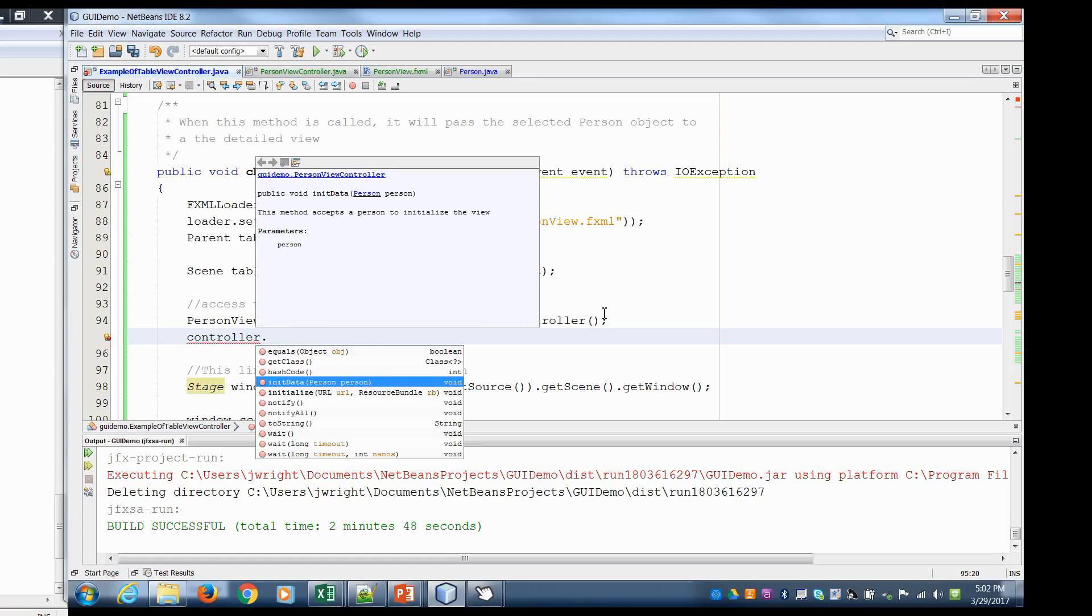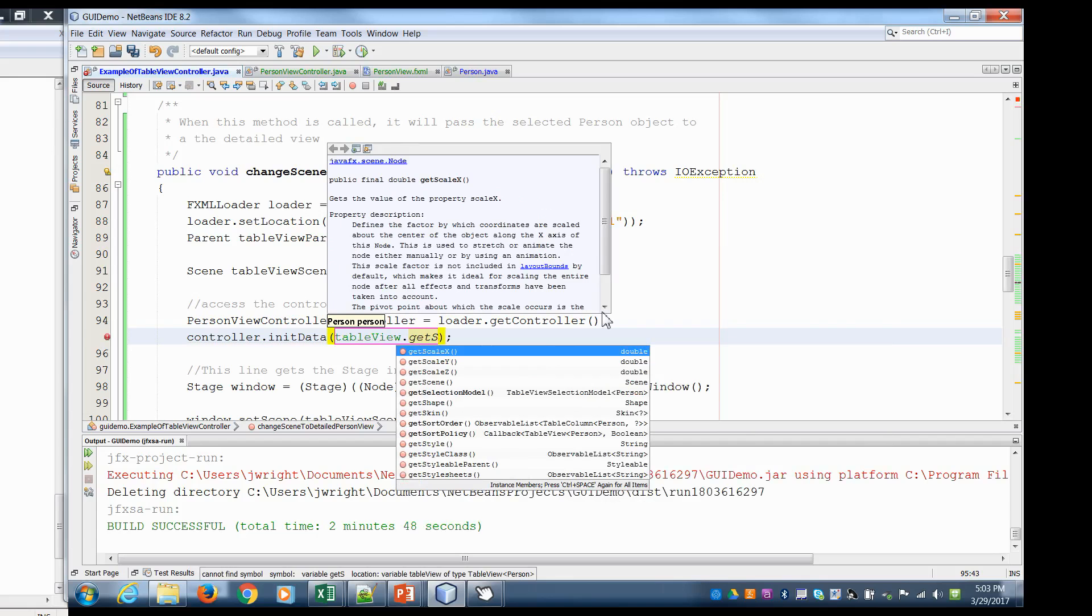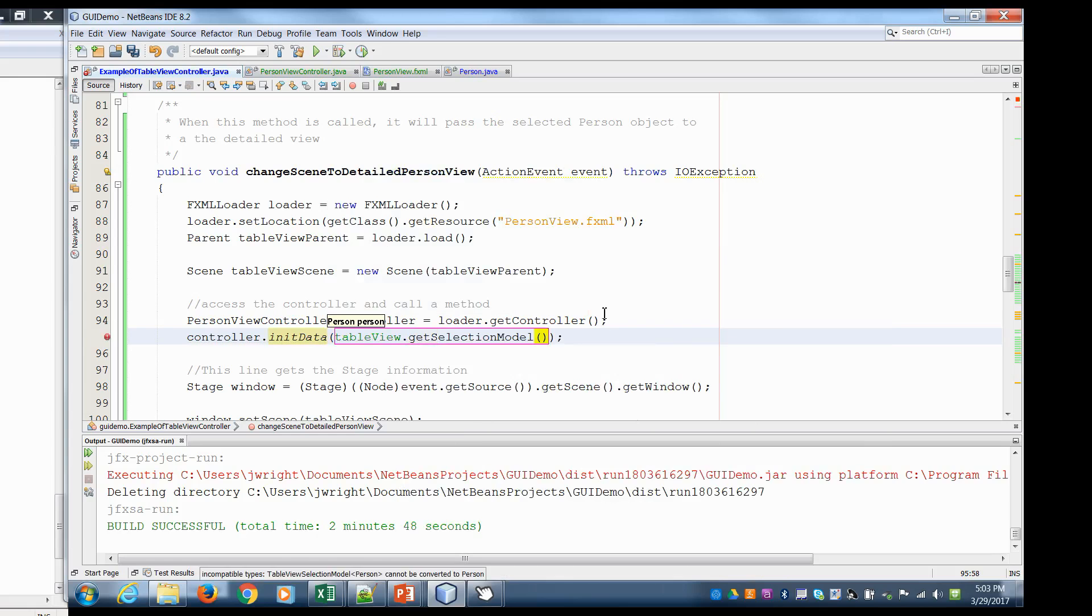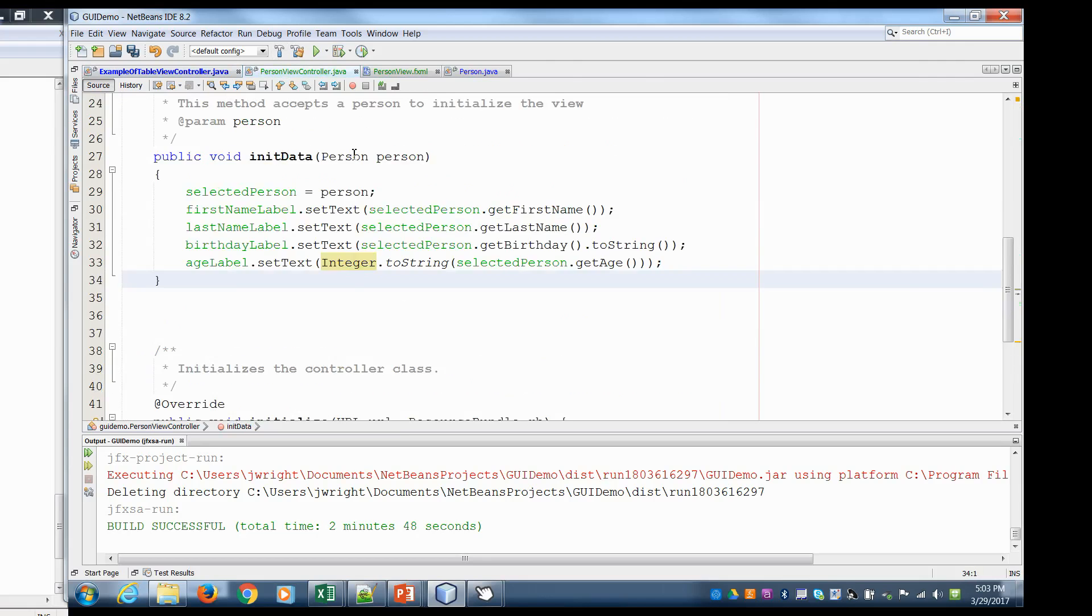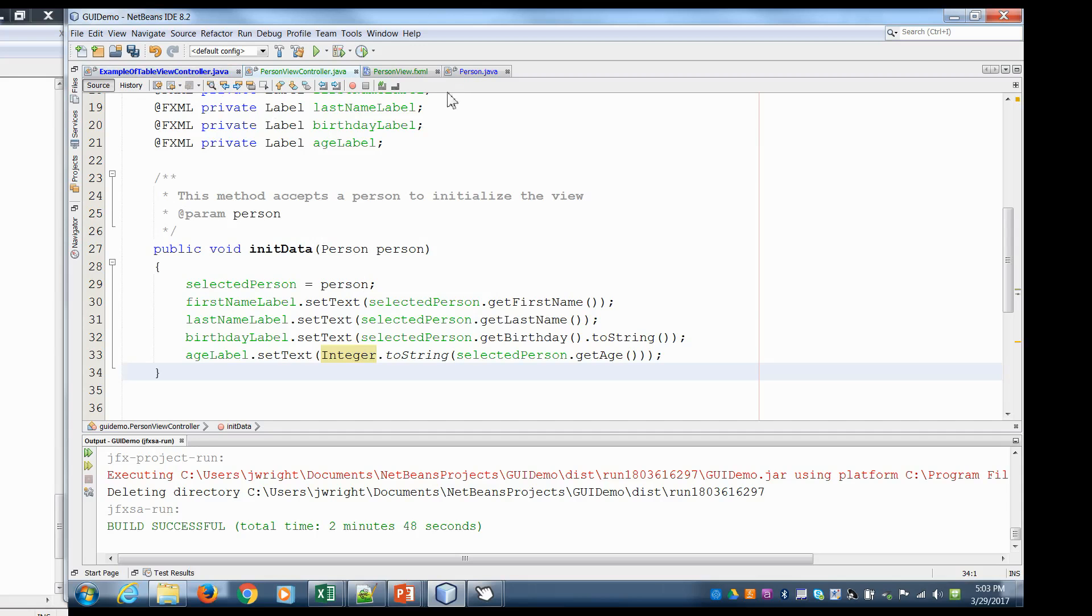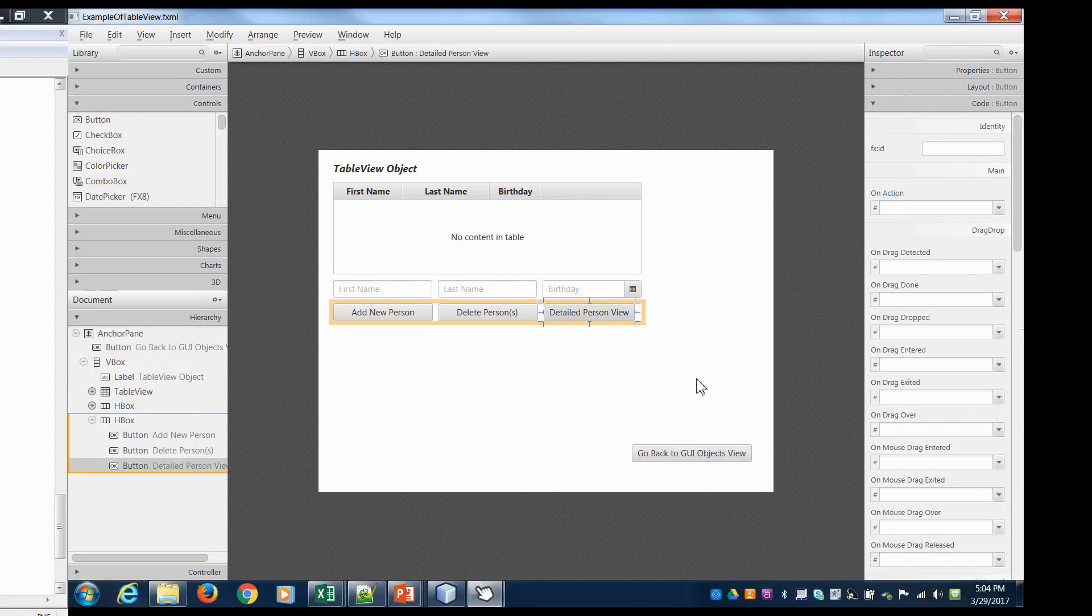Now the thing is in order for this to work, we need to have a person selected in a table. So we're going to say table view and then we can say get selection model and then we can say get selected item. So what that does is it will return a person object. So our table returns a person. We pass that person to this method called init data which is in our person view controller. And that's how we get data in. So let's save, go into scene builder here and hook up our button. Detailed person view. So on action I want to change scenes to the detailed person view. Hit save.